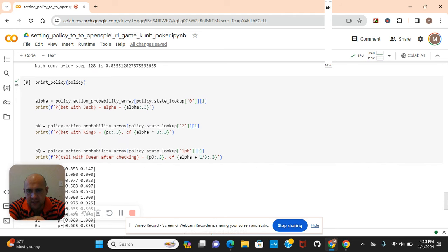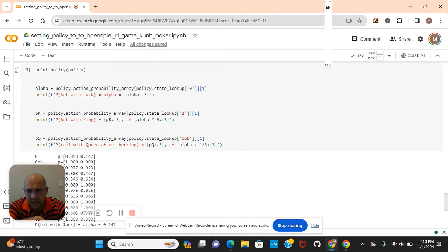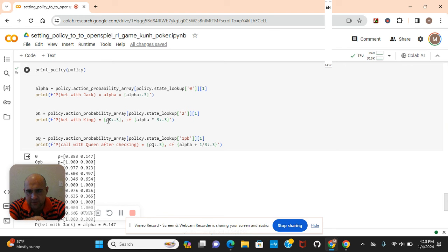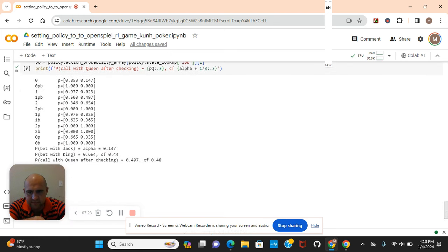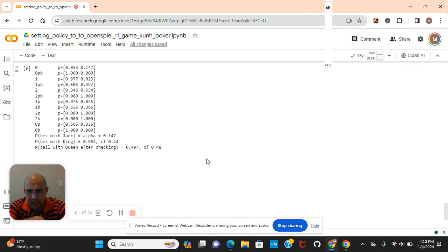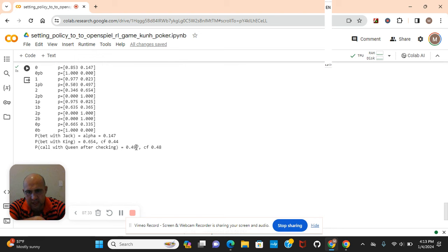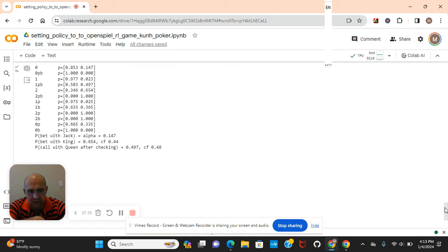The probability. Okay, and then right here, because we're doing a policy lookup, we're going to print each policy, and then the alpha, the action probability array. Let's skip down there. As you can see, when you bet with a jack, 14% chance. Bet with a king, bet with a queen, your chances are pretty much even.